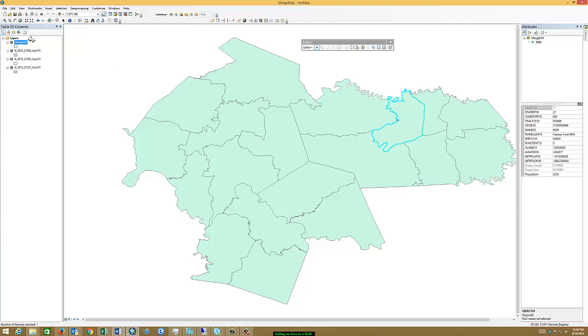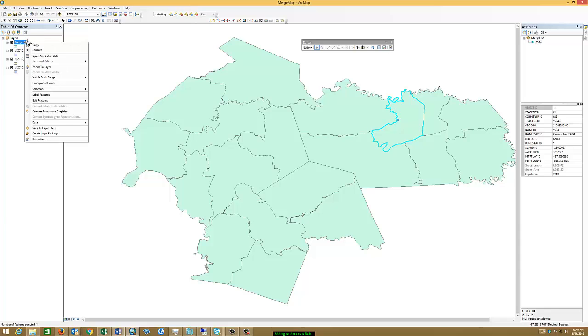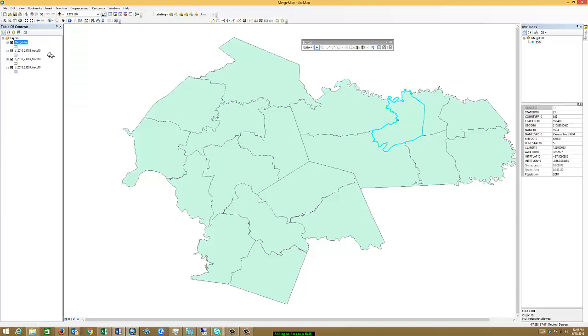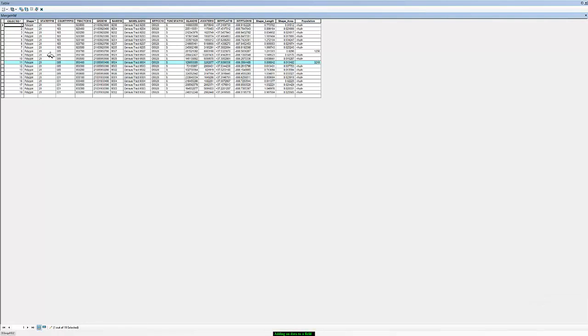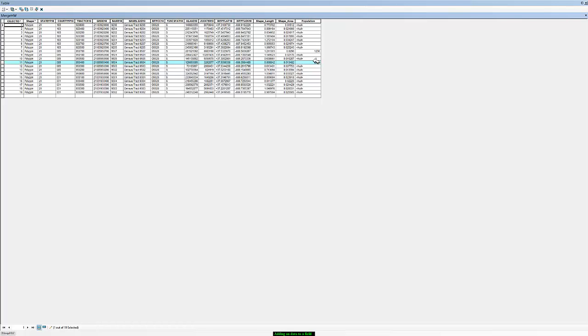I'm going to come back over to my shapefile and right click on it and open the attribute table. And now if you look at the attribute table, we can see in the population field that we have two of the rows that have numerical values. Those are the ones that we added from using the attribute function that we just looked at. But all the rest of them say NULL because we've not added any values there. Now I'm obviously making up values.